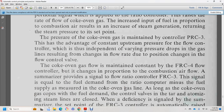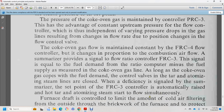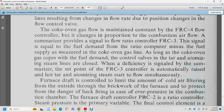The coke oven gas flow is maintained at a constant rate by flow recording controller, whose set point is chained to the proportion of combustion air. The flow is summarized by the signal of flow ratio controller 3. The signal equals the fuel demand, and the ratio computer amounts to the fuel supply for the coke oven gas line. When coke oven gas meets fuel demand, the control valve and atomizing steam lines are closed. Hot tars and atomizing steam are started with intensive flow, furnished to control the limit of cold air filtering through the furnace to protect from danger of backfiring and overpressure.